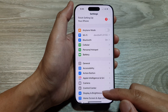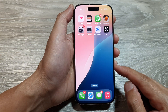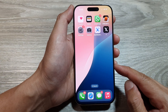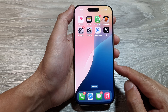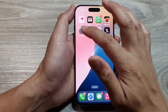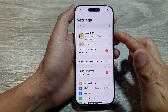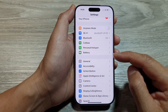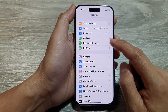First, let's return back to the home screen by swiping up at the bottom of the screen. Now from the home screen, tap on Settings, then in the Settings page we scroll down and tap on Personal Hotspot.